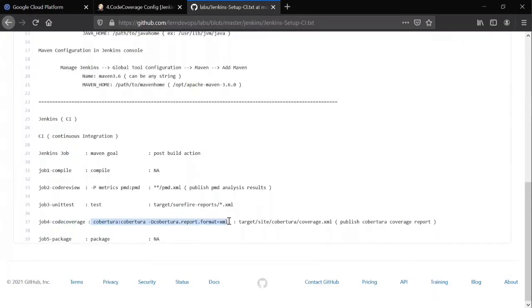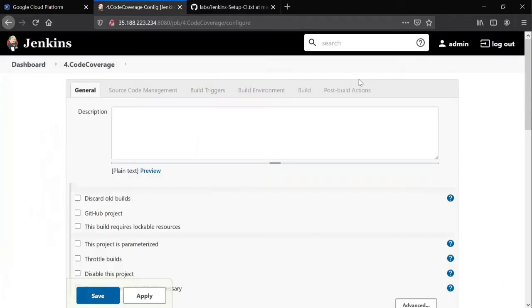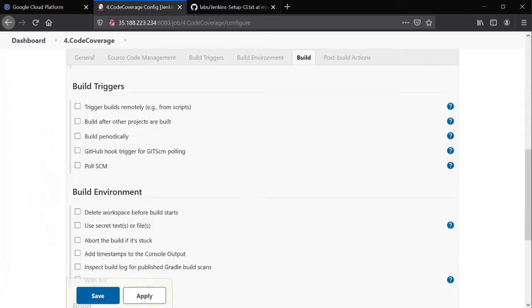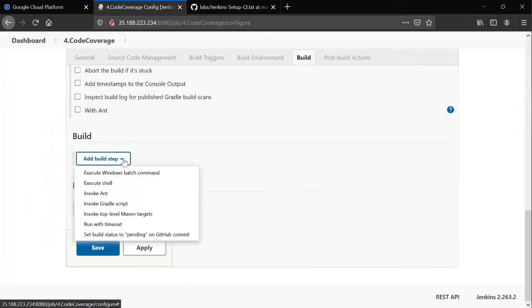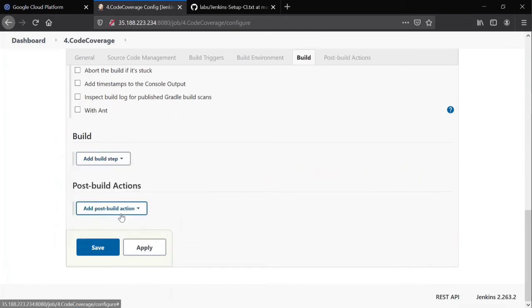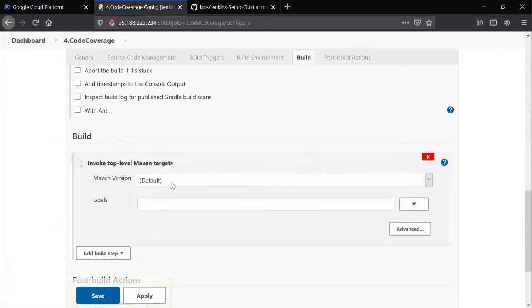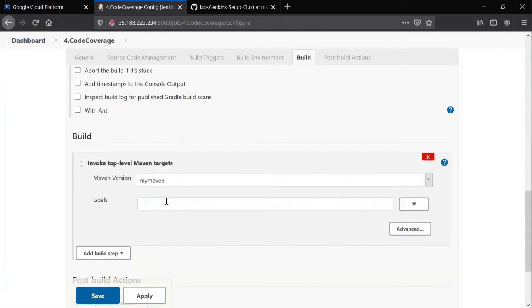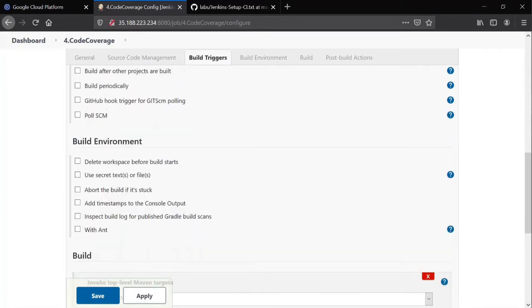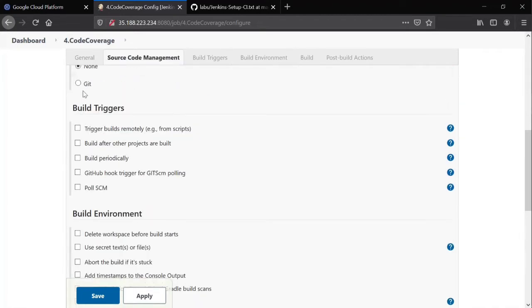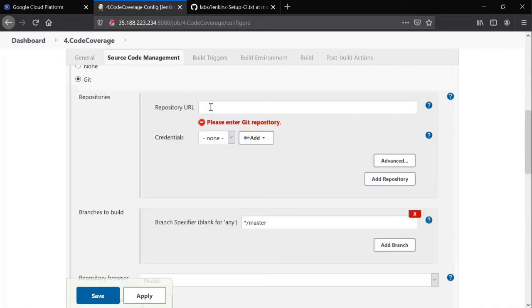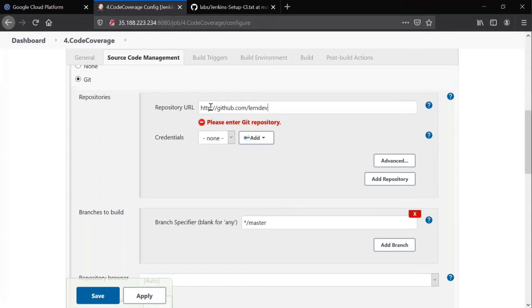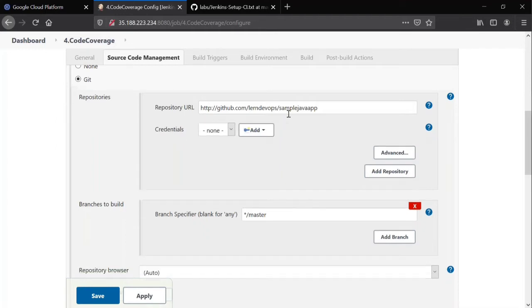So this is the build section we need to give. So go to Jenkins, first time updating build section, invoke top level Maven target, your Maven and the goal. And as usual source code management in it, you know the URL we used yesterday. I'm keeping it github.com.